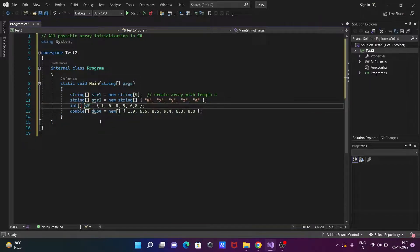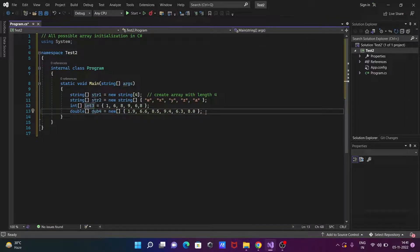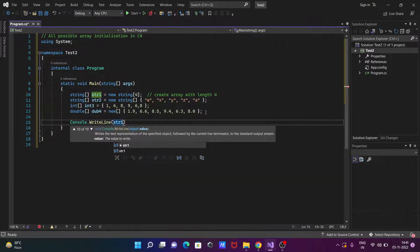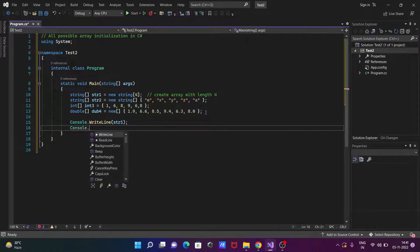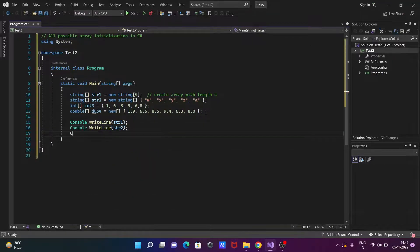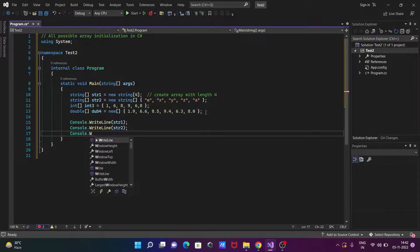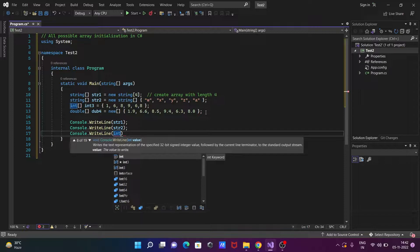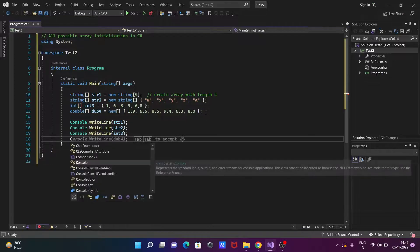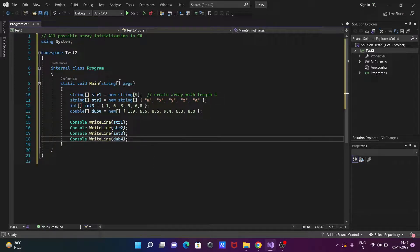Now I'm going to check the length of the arrays that I created. So let's use Console.WriteLine to print: first str1, then Console.WriteLine for str2, then Console.WriteLine for int3, and Console.WriteLine for dub4. So these are the four possible ways we can create or initialize an array in C#/.NET.